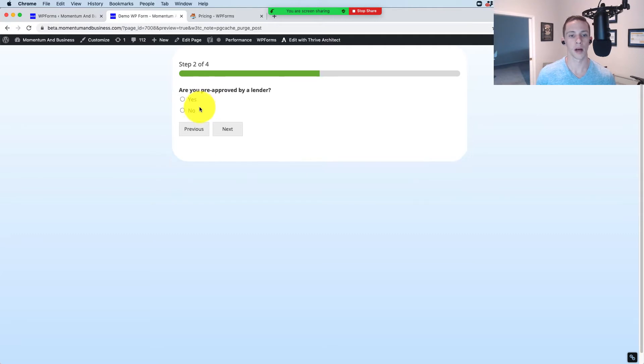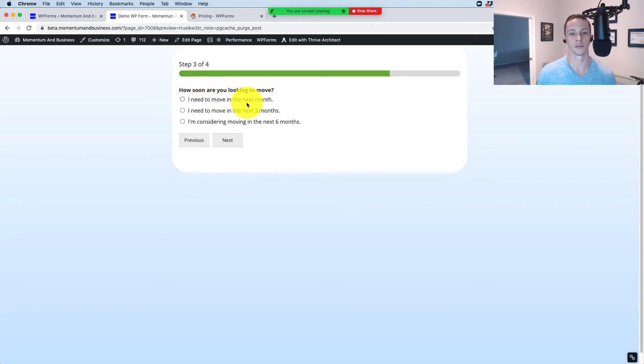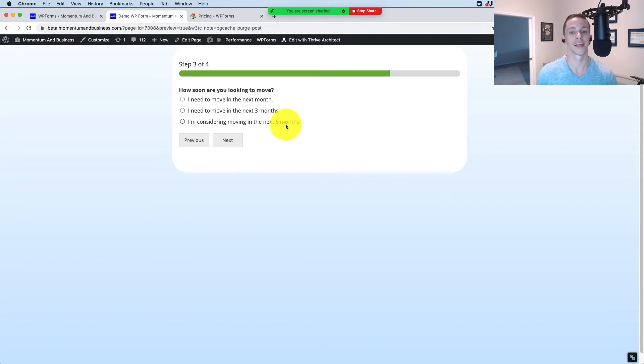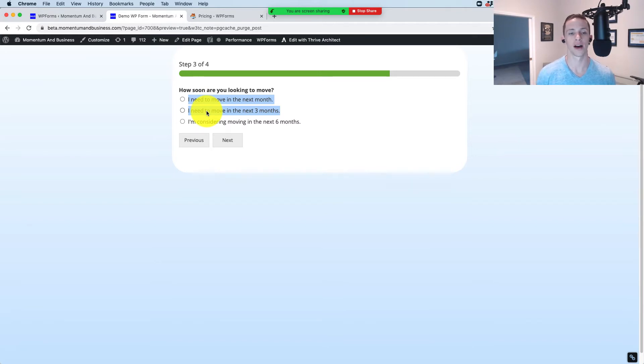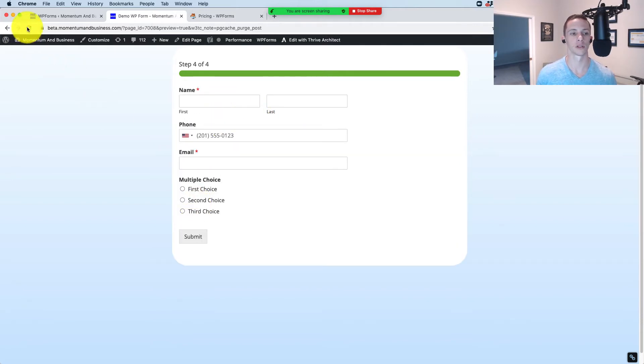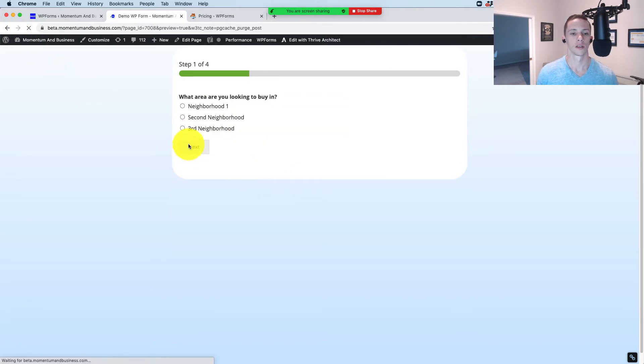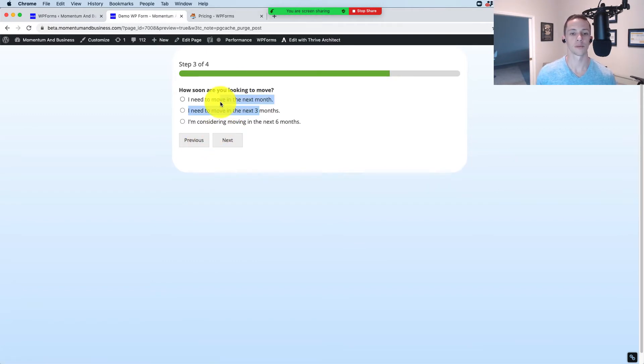Let's go through this: what area are you looking to buy in? Are you pre-approved by a lender? That could be an important qualifying question, but I like this one: how soon are you looking to move? I need to move in the next month, I need to move in the next three months, I'm considering moving in the next six months. Well, anybody that selects the first two options they need to move is certainly a much more qualified buyer lead than anybody that selects this. So let's set it up to get these people that select one of these options to go to their own thank you page so we can use that as the conversion event.